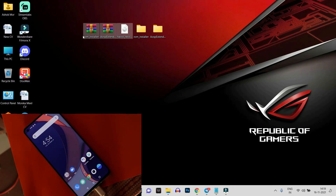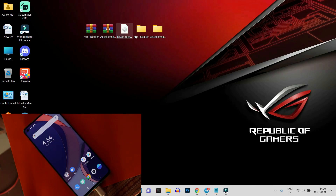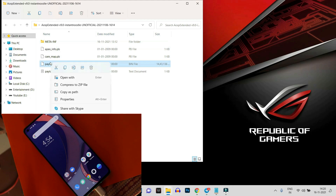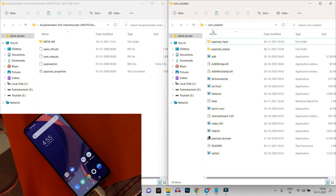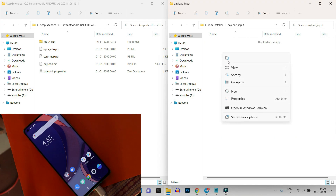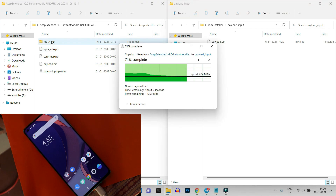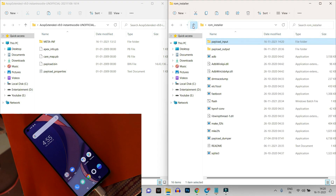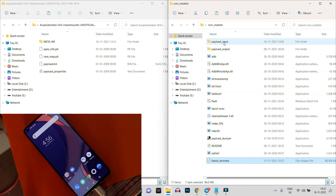To install AOSP Extended Android 12 on your OnePlus 8 series, you'll need three files: the ROM installer, the ROM itself, and Havoc Recovery. Once you extract the files from the AOSP ROM zip, copy the payload.bin file and paste it inside the ROM installer folder under the 'payload_input' subfolder. As you can see, we have placed the file correctly.